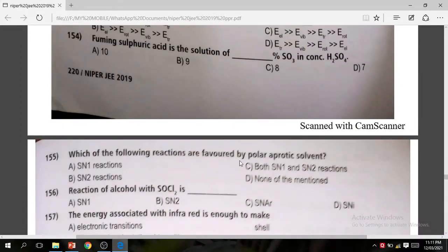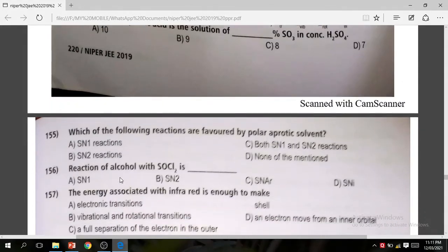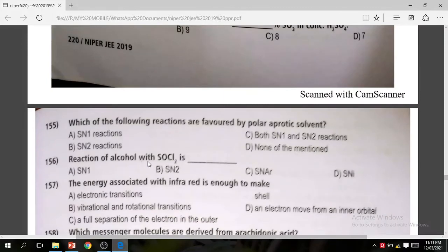Question 155: Which of the following reactions is favoured by a polar aprotic solvent? The correct answer is B — SN2 reaction. Question 156: Reaction of alcohol with SOCl2 — the correct answer is D.